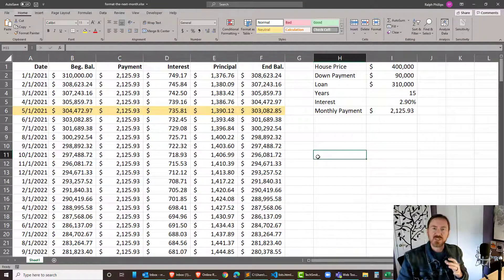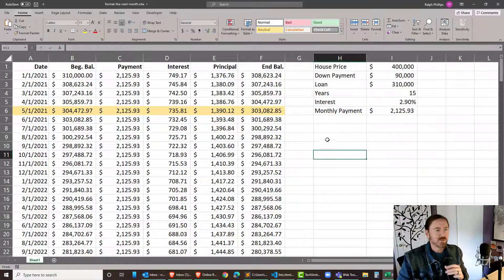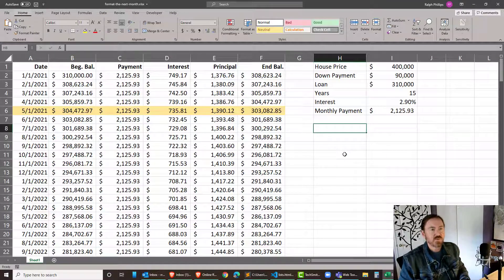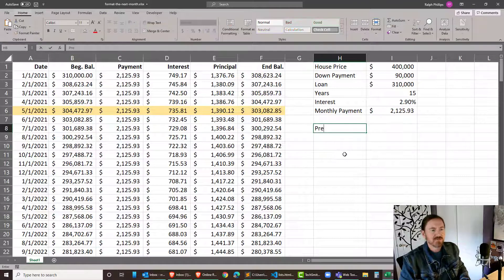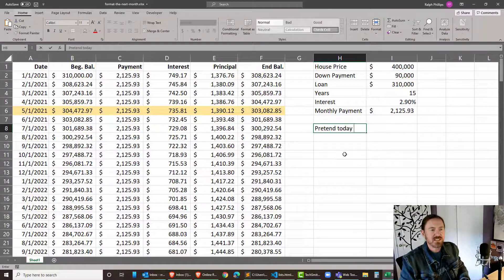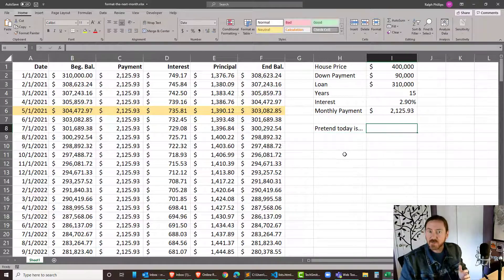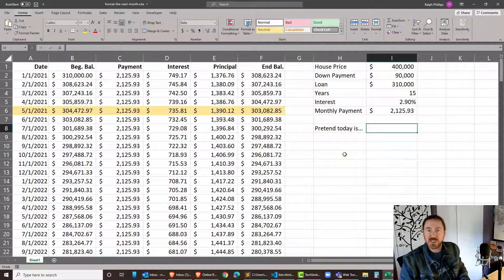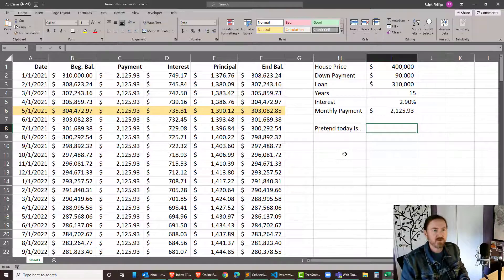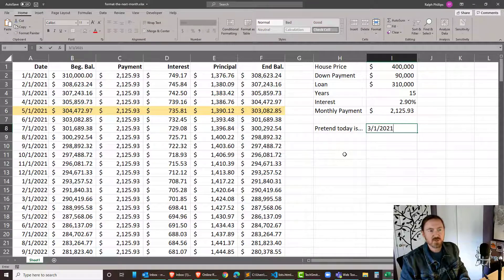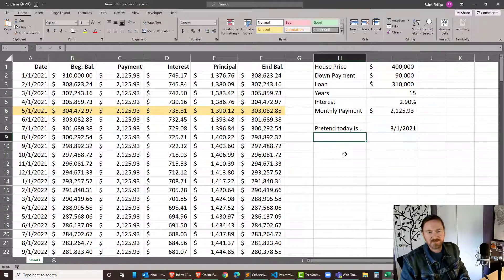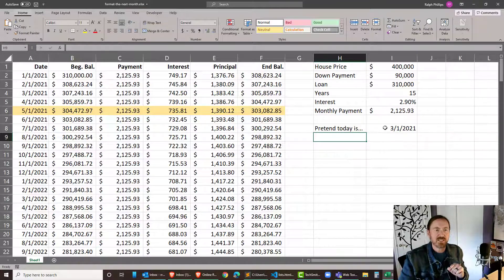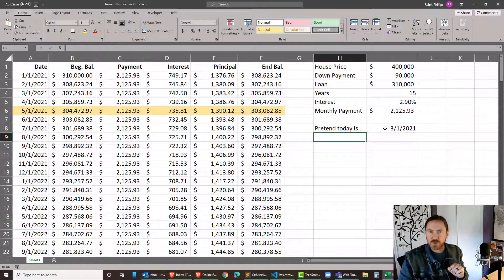Now so that you can understand what the problem is I'm gonna create a separate cell over here where I say pretend today is and we're gonna put in a date that we can change easy enough to affect our conditional formatting. So let's pretend today is March 1st 2021. It's actually April but that's okay we're gonna pretend it's March 1st of 2021.